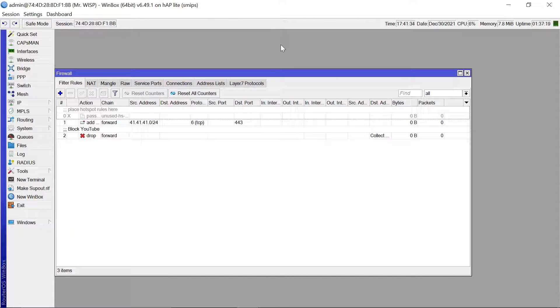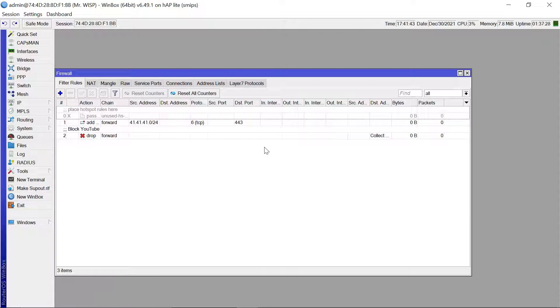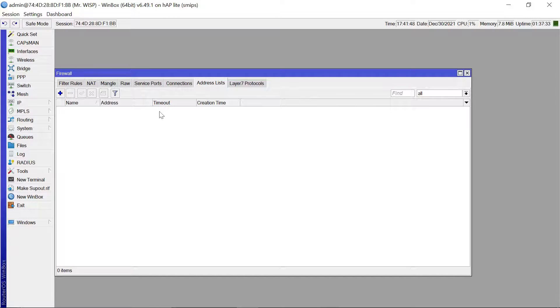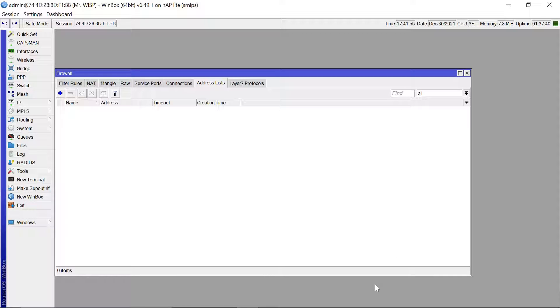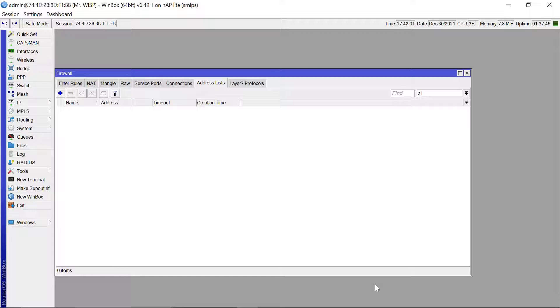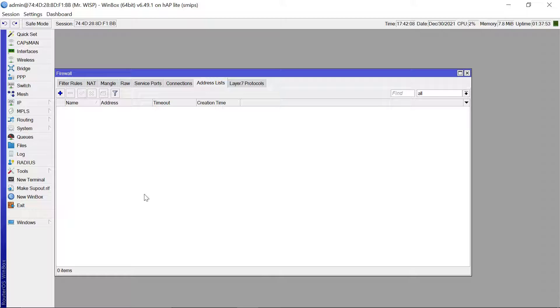So what's going to happen now basically is once I start using YouTube, the MikroTik is now going to gather all the YouTube server addresses and add them to this address list. So let me just try using YouTube so that those address lists can all be gathered. It takes a bit of time for it to gather the address lists and at times it may also require you to just restart your MikroTik router. So let me just do that.